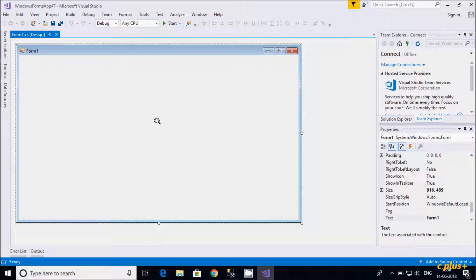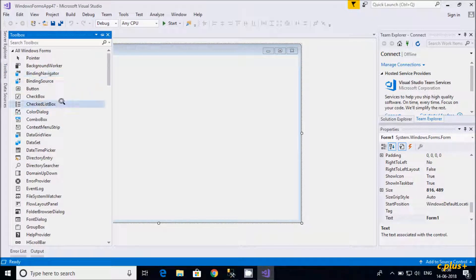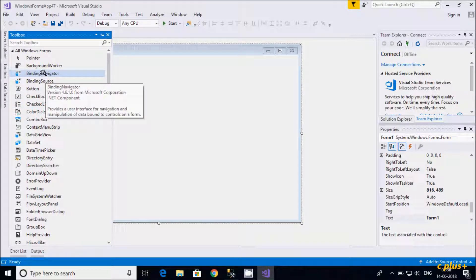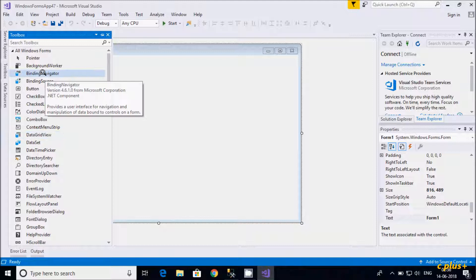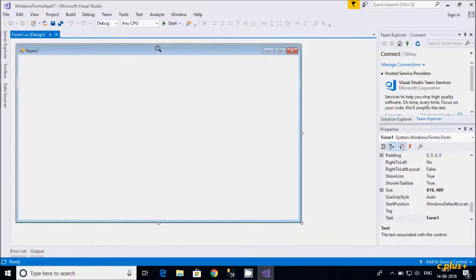In this video I'm going to discuss about BindingNavigator in C# .NET Windows application. Let's go to the toolbox. BindingNavigator provides a user interface for navigating and manipulating data-bound controls. It provides an interface for navigation and manipulation — we can link the database and do operations like insert, delete, and update.